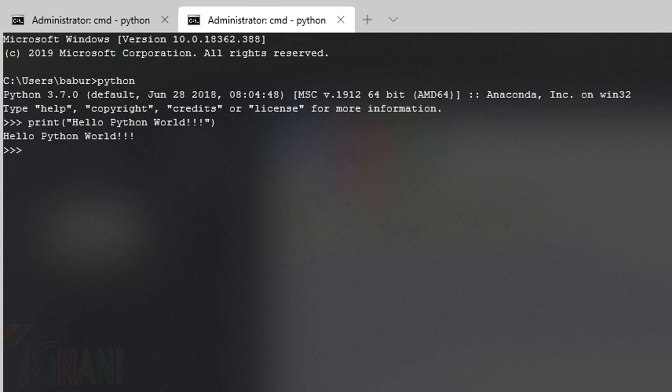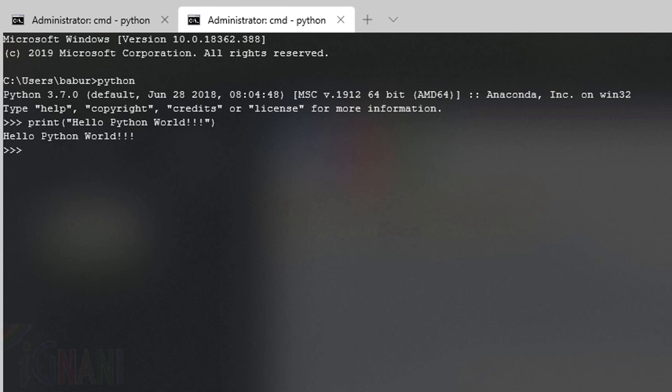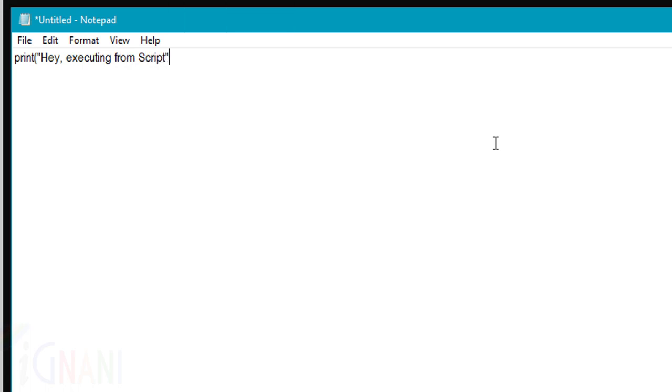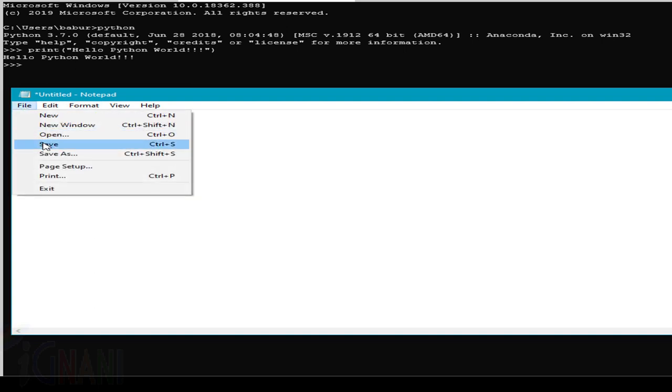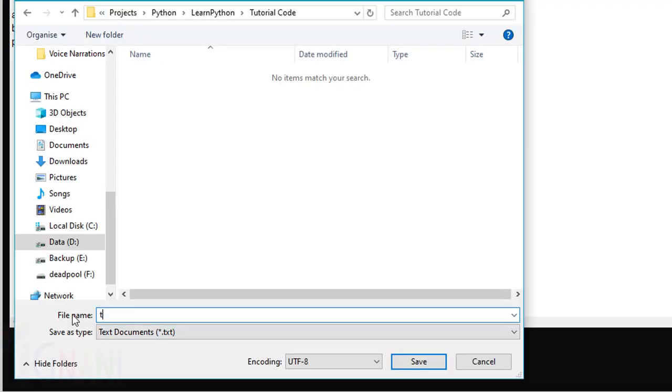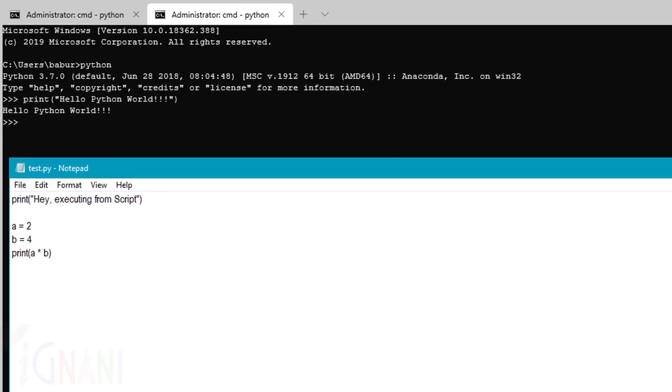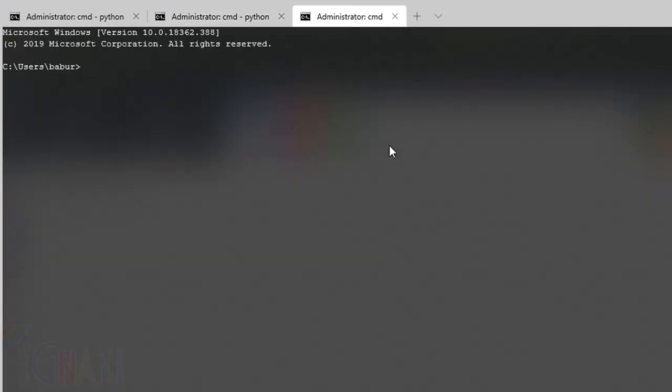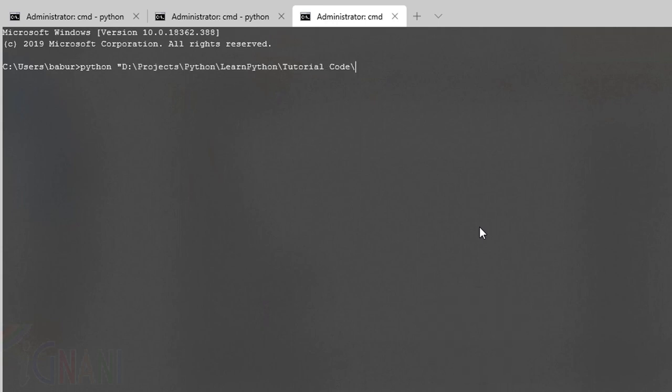The other way of executing python program is using the script mode. Let us write a small program. So, in order to execute the program, first you need to create a python file with an extension .py and then you can type the commands in the file. Once it's done, in the terminal or the command prompt,